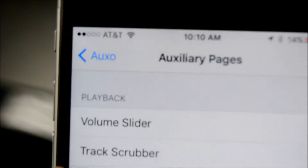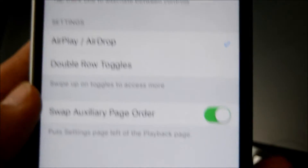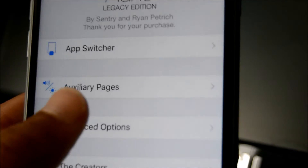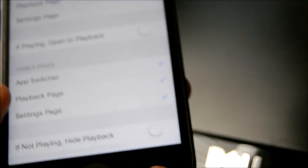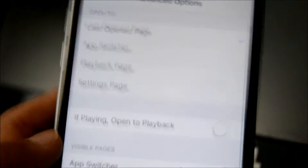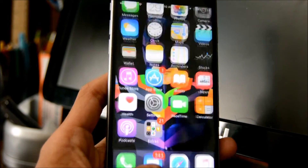In the auxiliary pages section, you get a few options that can affect playback — how you want playback to be, whether you want a volume slider, track scrubber, airplane mode, AirDrop, double tap, and you can even swap the auxiliary page order. In advanced options you can control how it opens, visible pages, and hide playback. I recommend keeping that one on — it's probably the most important part of this tweak.